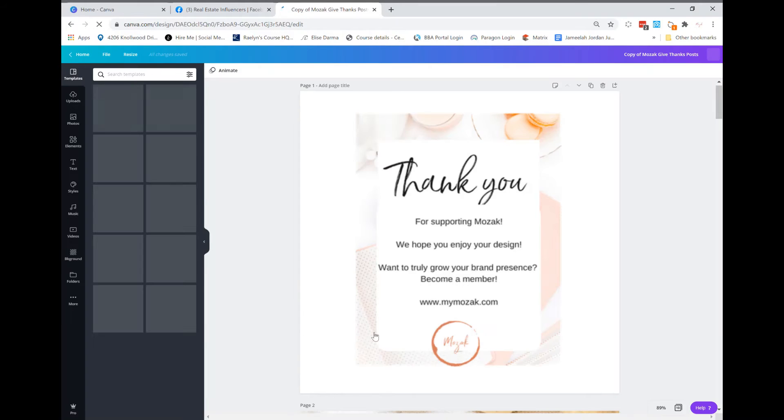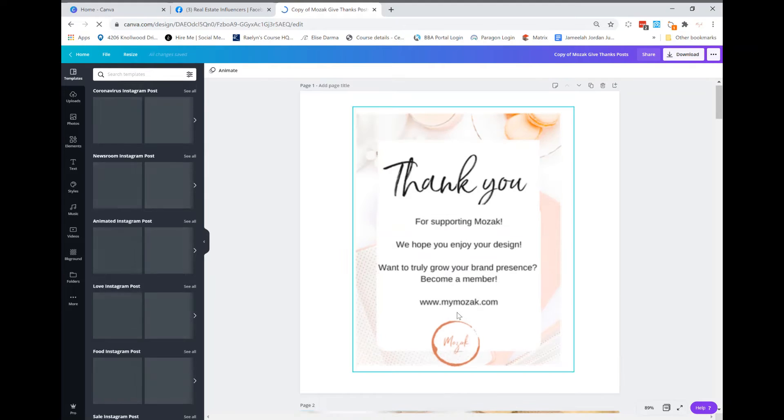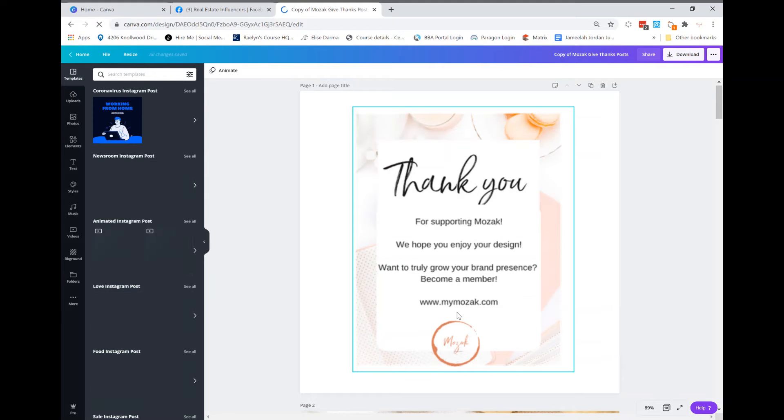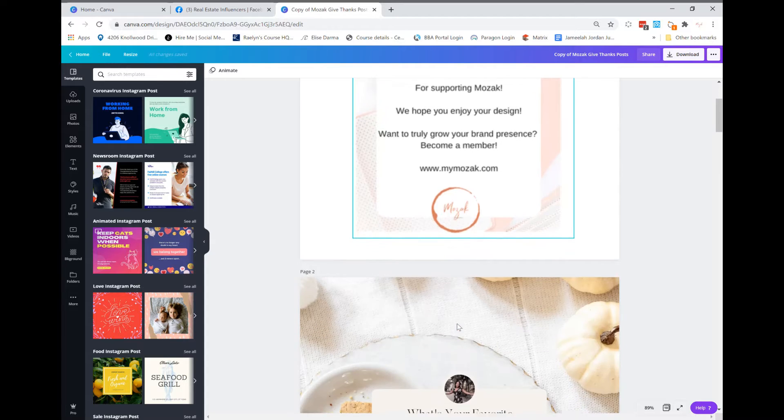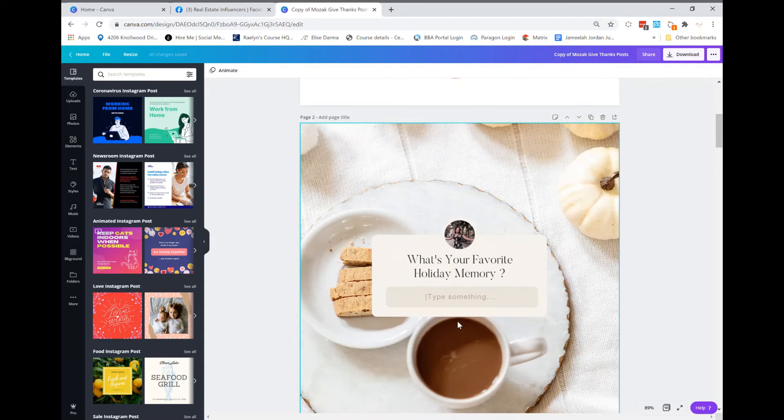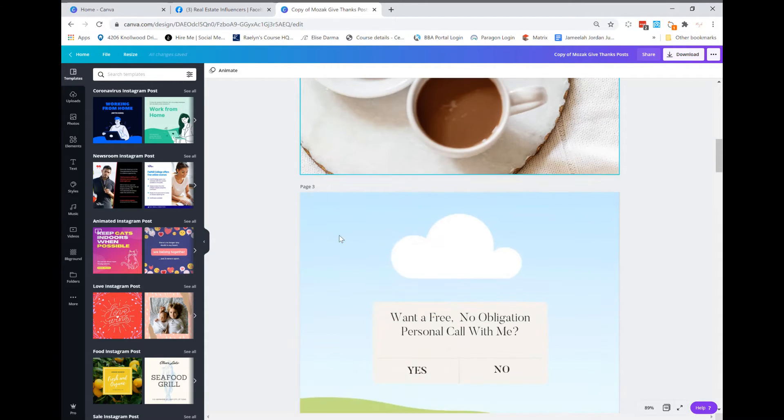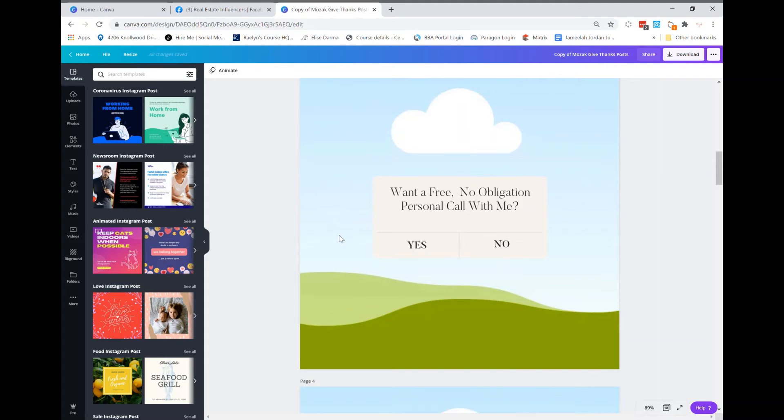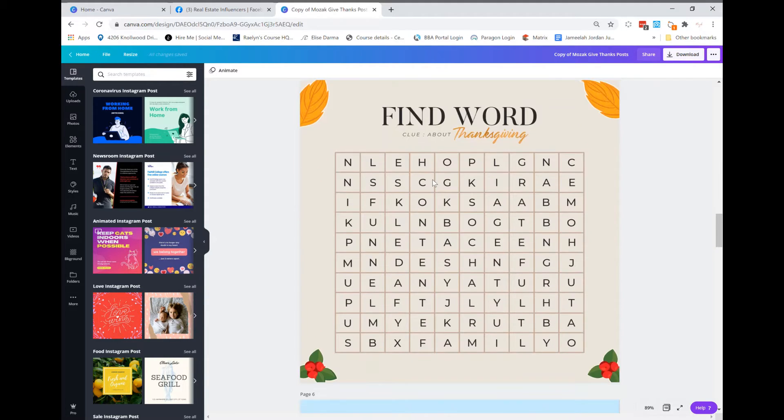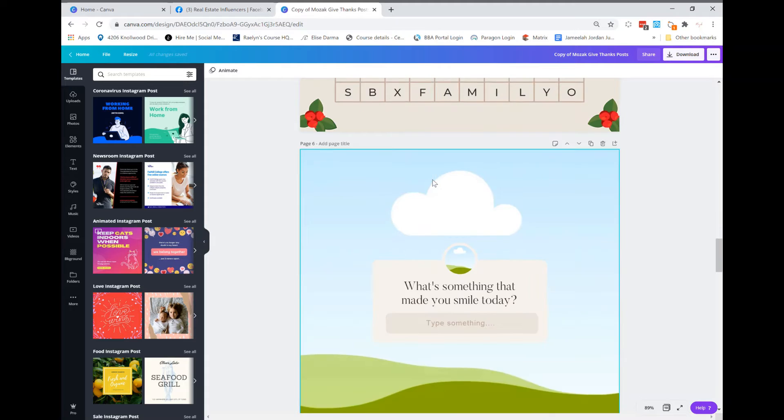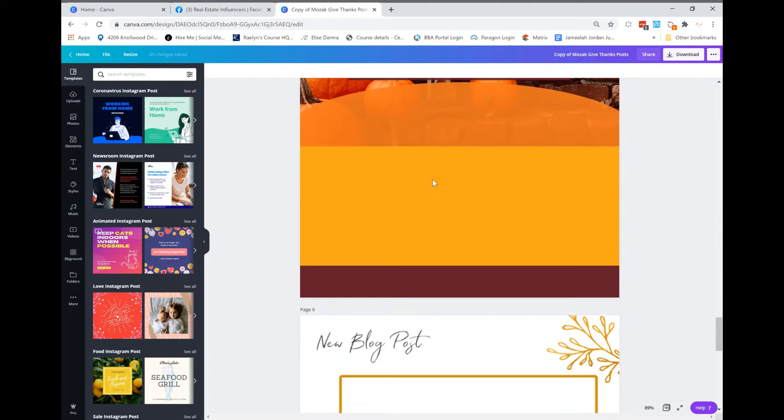So what you're going to do once you see that, you're going to go down to the bottom and click use template. Now depending on what type of template you've received, whether it's an Instagram story, Facebook story, or a post, you're going to see something similar like this. I've already started adding some of them, but I wanted to show you how to edit a template.